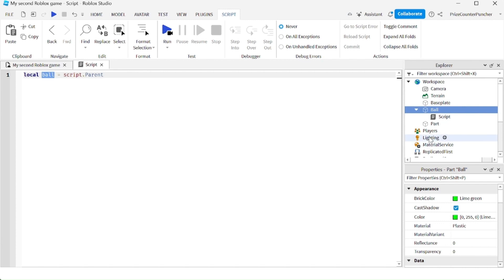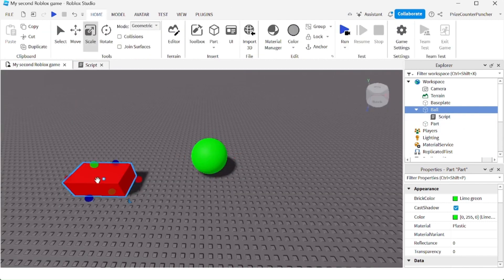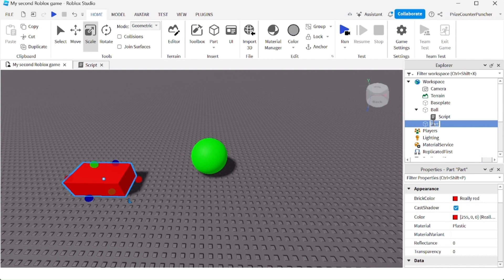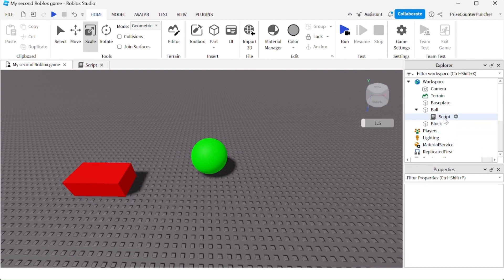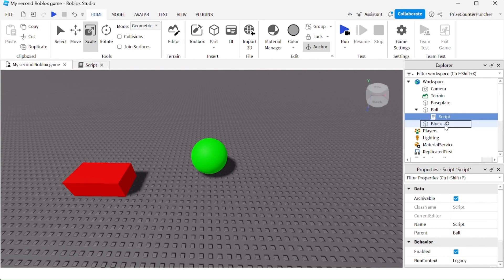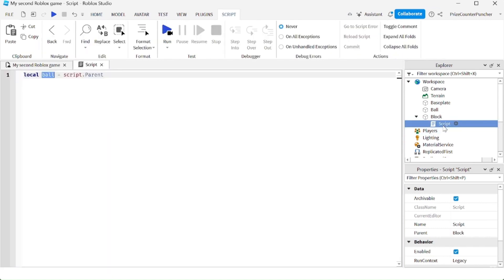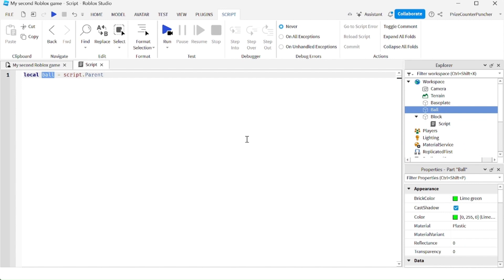Now what if my script is not inside the ball, but it's inside the block? Here's my block — let me rename this to make everything clear. So now what if the script is inside the block and I want this variable ball to reference to the ball? How would I do that?